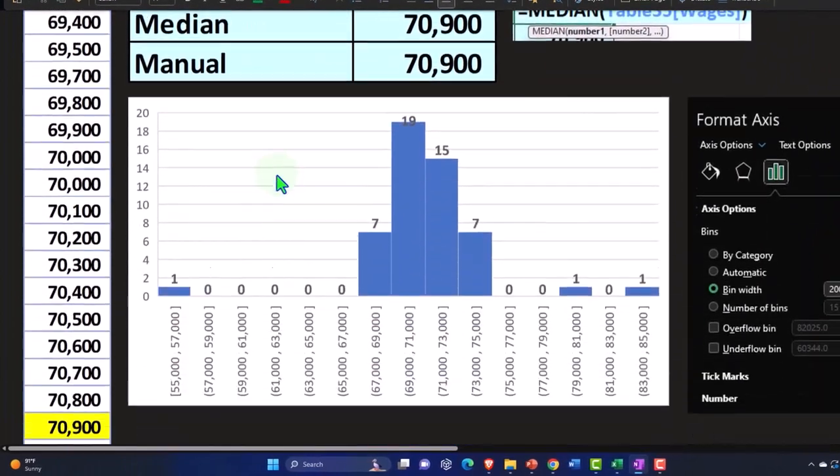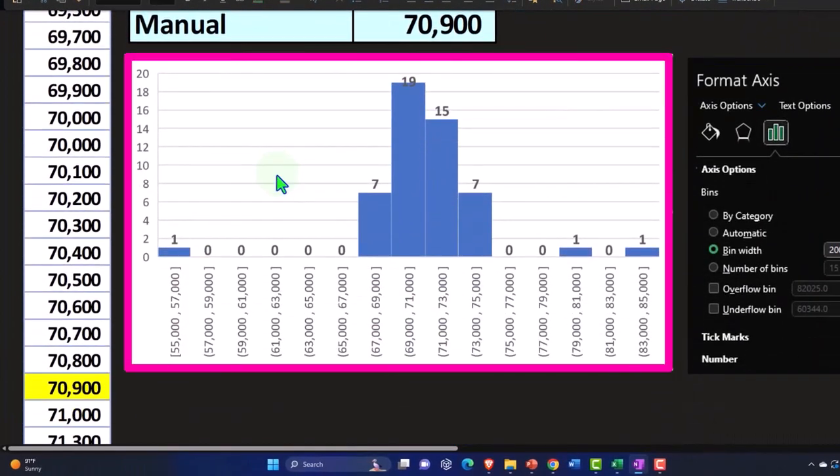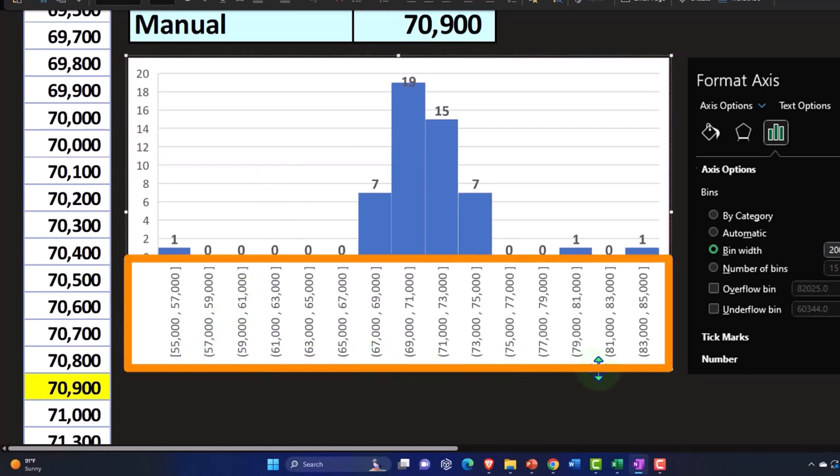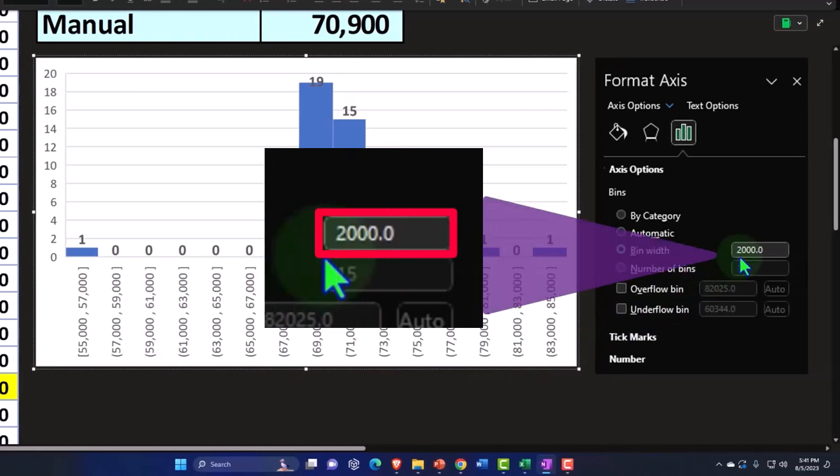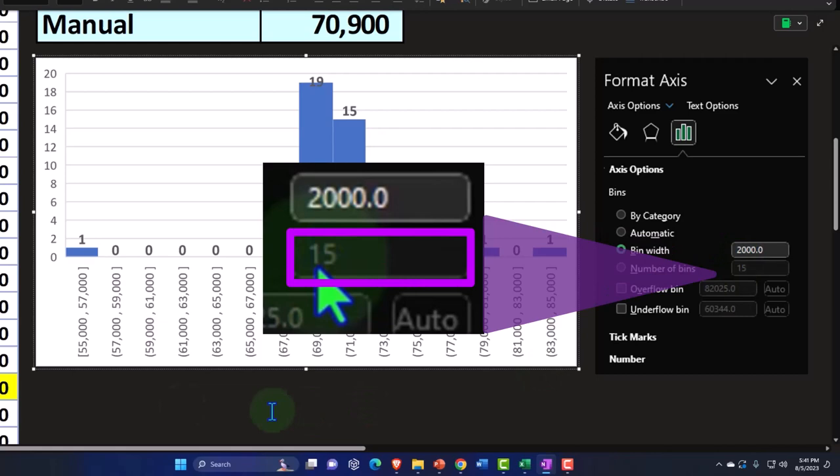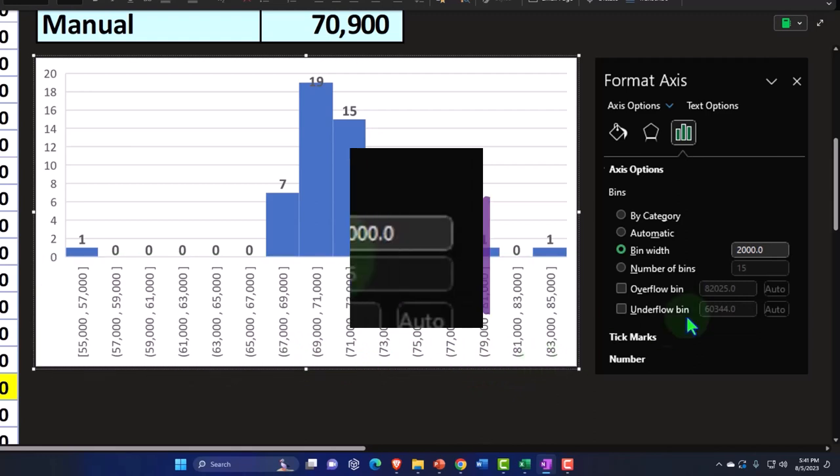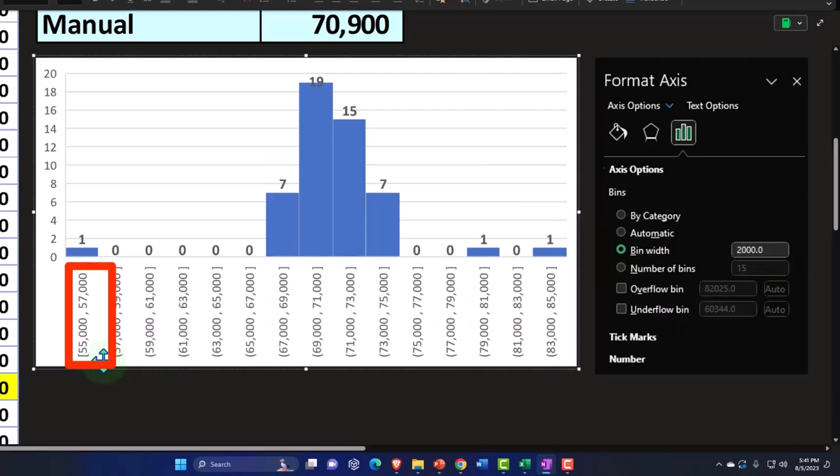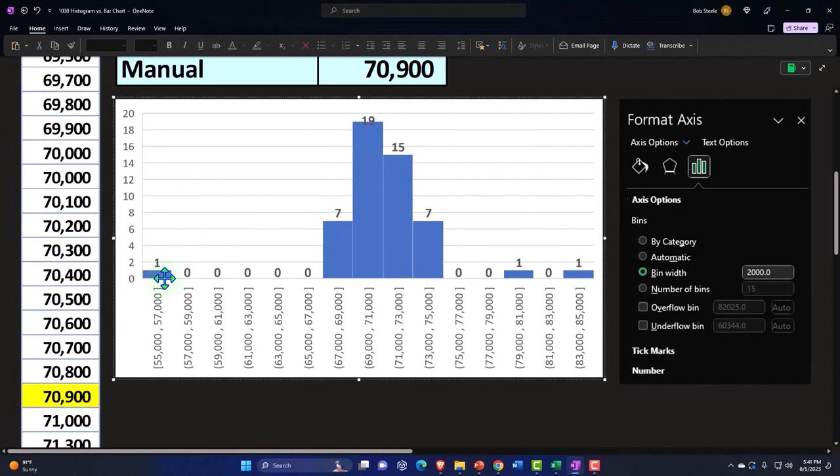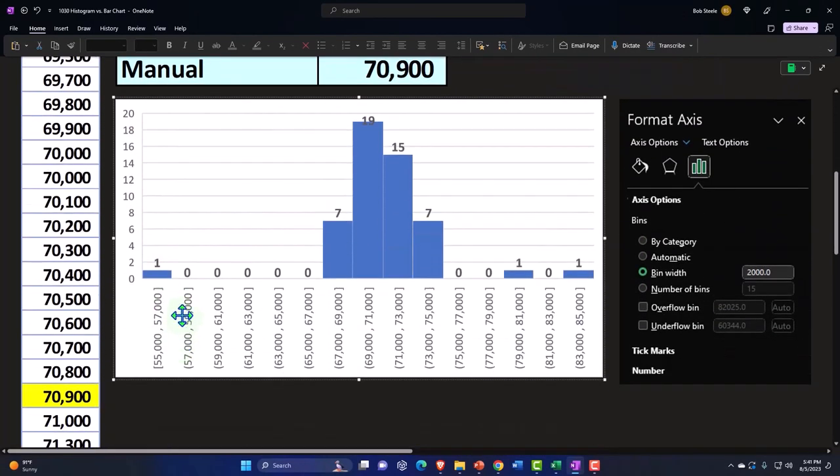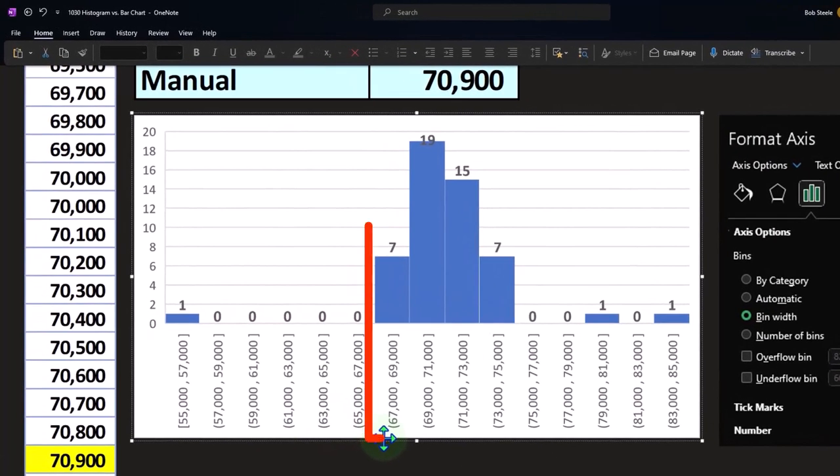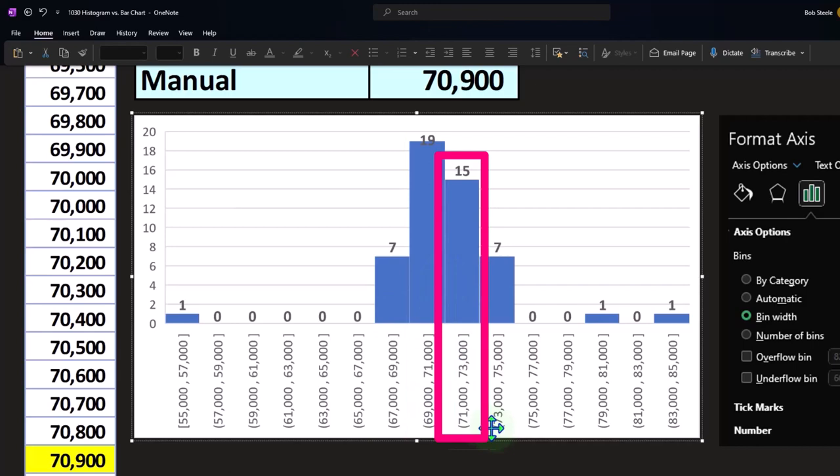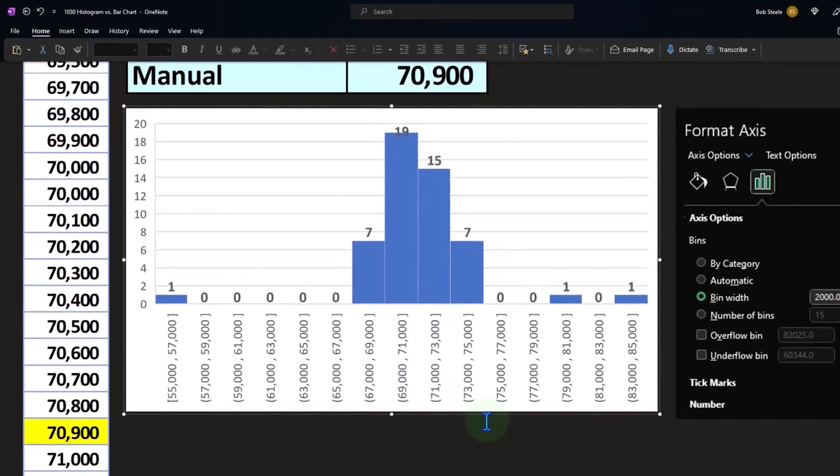So then if we look at our histogram, the major components of the histogram are the buckets down below that we've discussed in prior presentation. So you can see here the definition of the buckets are now 2000 apart and we have 15 of them. So 1, 2, 3, 4, 5, 6, 7, 8, 9, 10, 11, 12, 13, 14, 15 buckets. And they're spanning 2, 55,000 to 57,000. So you can see that in this range, we only have the one data point in it. And then we have nothing from 57 all the way up to 67. And then at 67 to 69, we have 7, 69 to 71, 19, 71 to 73, 15, 73 to 75, 7.